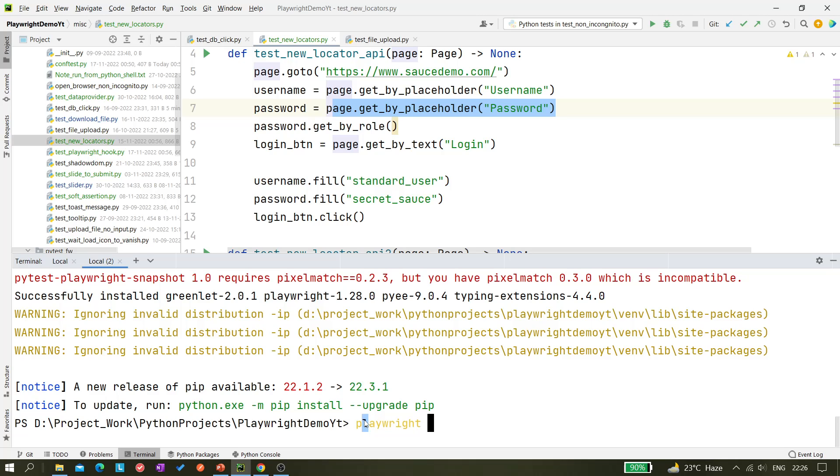So 'playwright install'. So it will install the Chromium and the other binaries like Firefox, WebKit, all. So in case, like for now I want just Chromium browser, so what I can do - I just mention chromium.